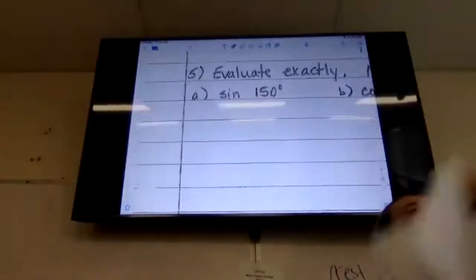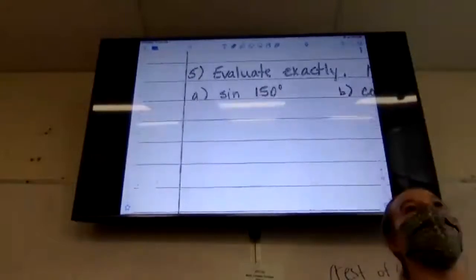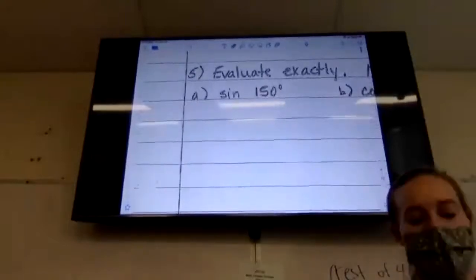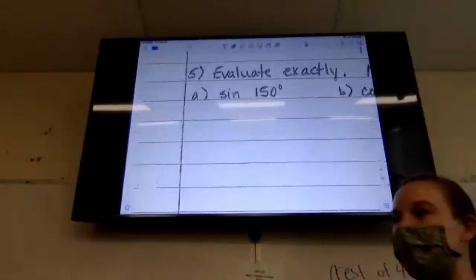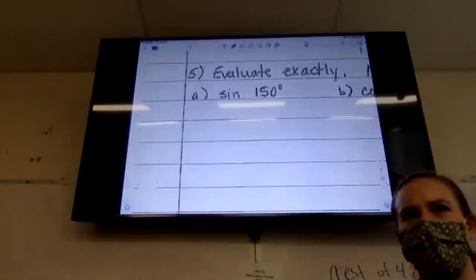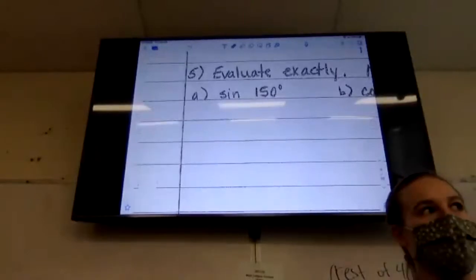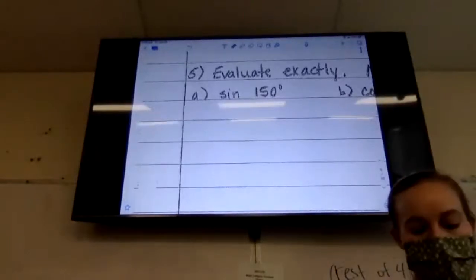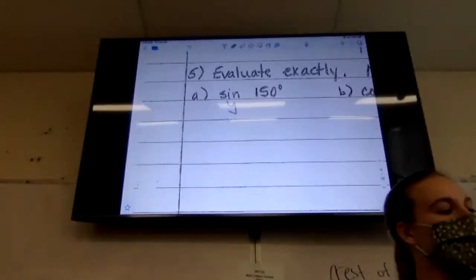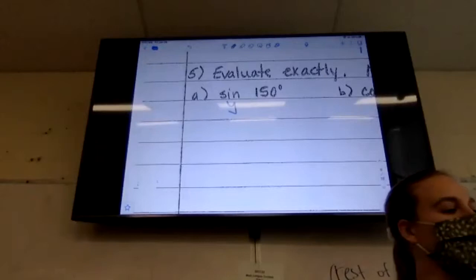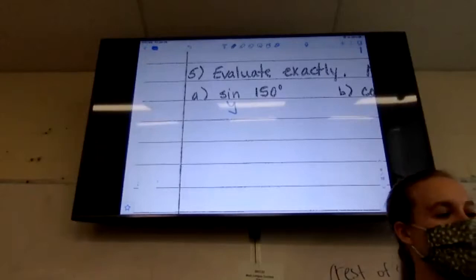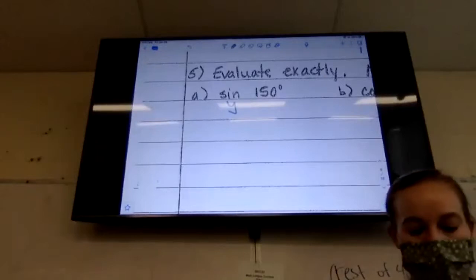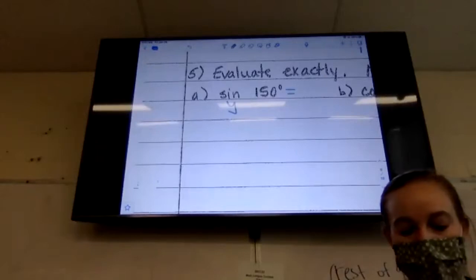Sign of 150. Sign is the y-variable. At 150 degrees on the unit circle, the y-value is one half. So sine of 150 equals one half.